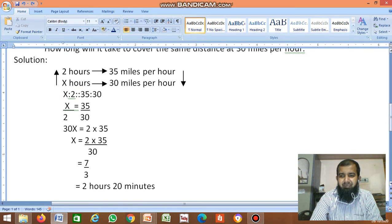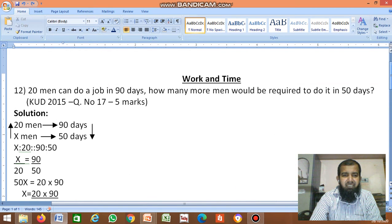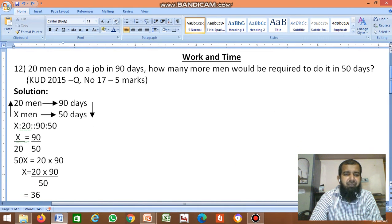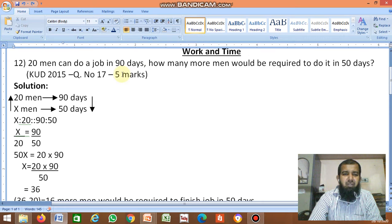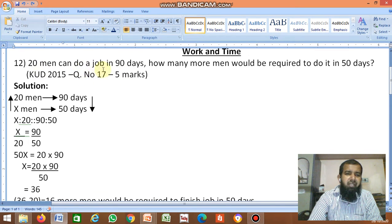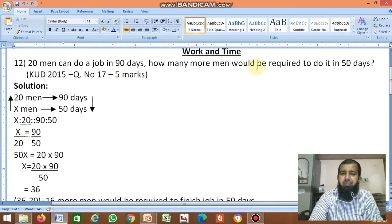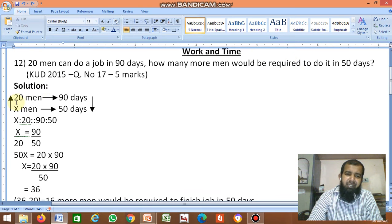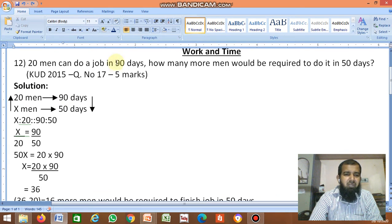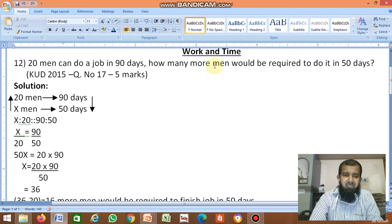Clear? Next, we'll solve one more problem which was asked in the 2015 question paper, question number 17. 20 men can do a job in 90 days. How many more men would be required to do it in 50 days? So 20 men take 90 days to complete a job. For 50 days, how many more men are required?